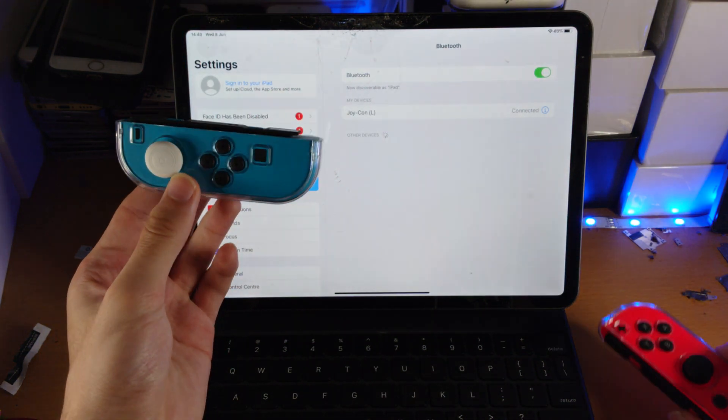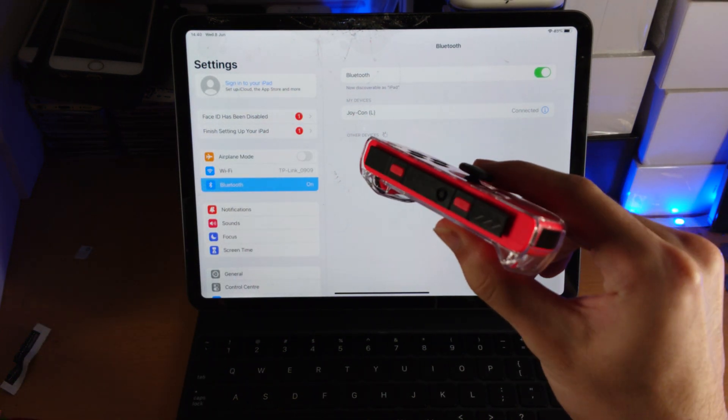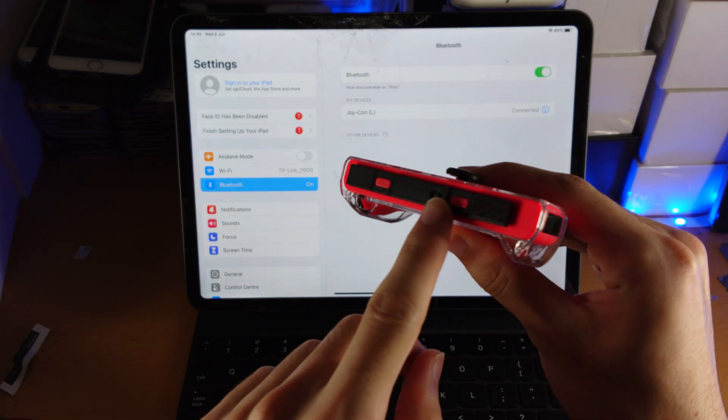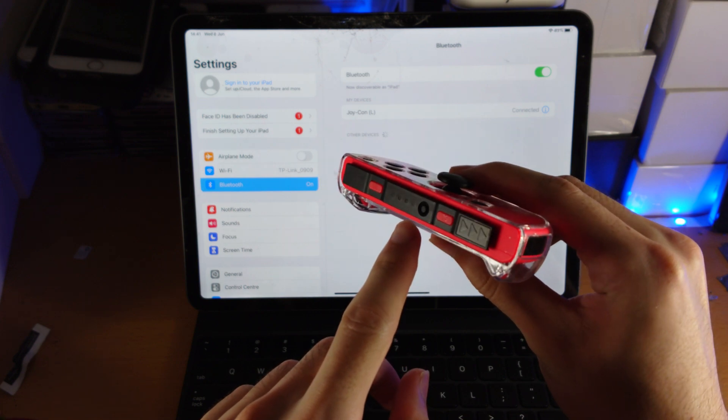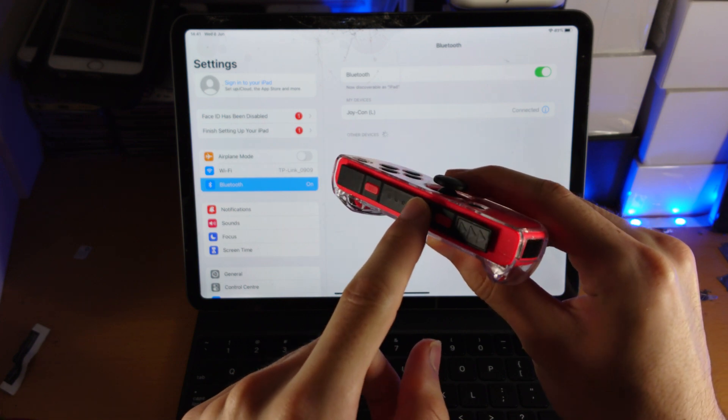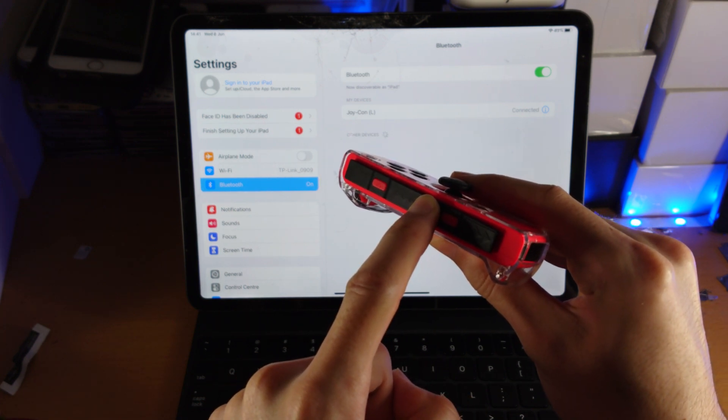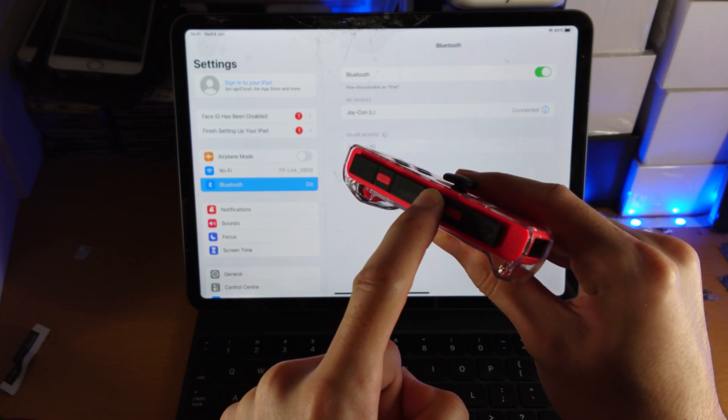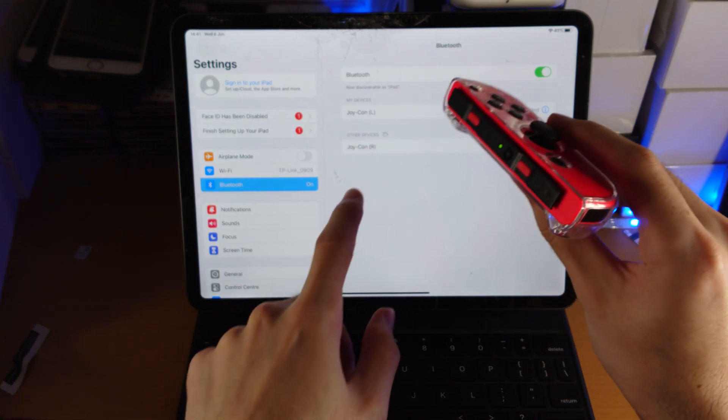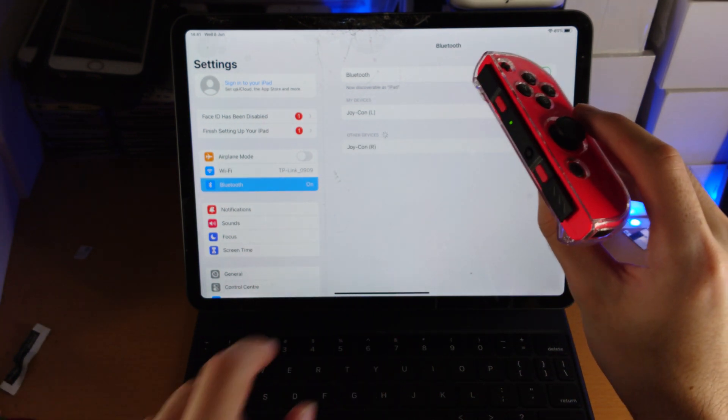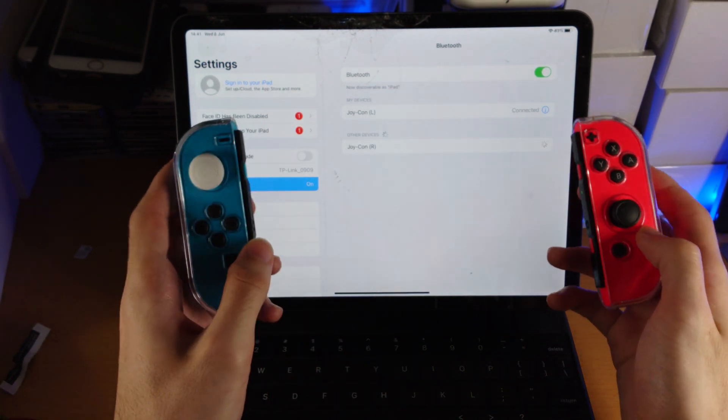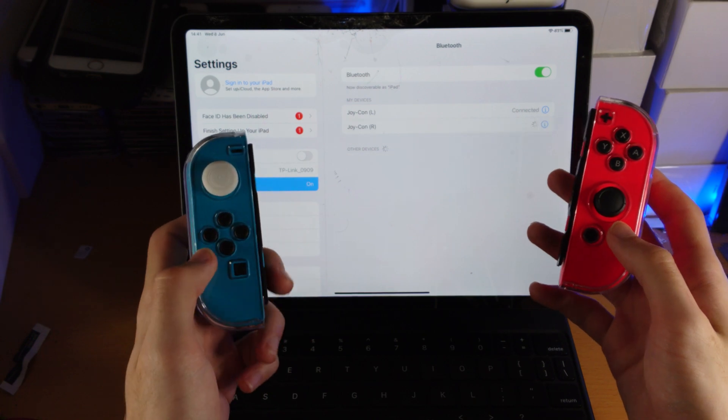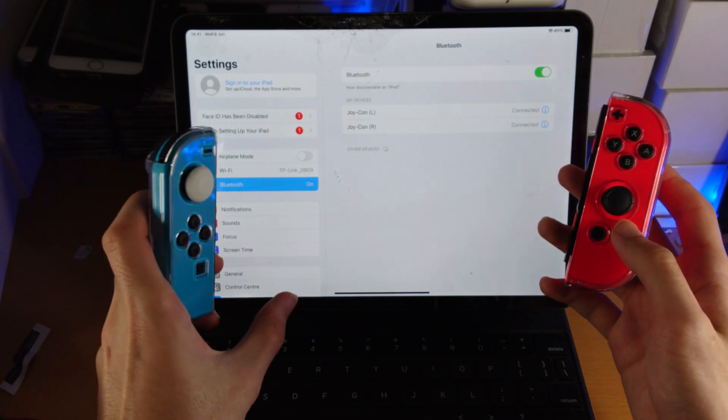Now let's connect both Joy-Cons. So on the right Joy-Con, you can see here the black button. And we do the exact same thing. So we're going to click and hold. Keep on holding. Keep on holding. When you see the green blinking, release. You see Joy-Con R. Give it a couple of seconds. And now both Joy-Cons have been paired.